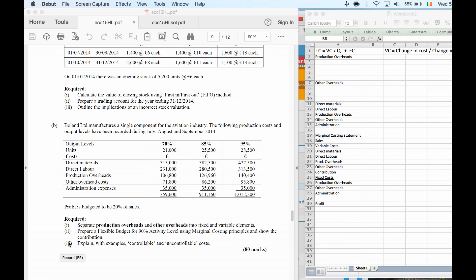This is the Flexible Budgeting question from 2015, part B, so it's a fairly short question. Start by laying out the blank document. We have two formulas we need to use to separate our costs: total cost equals variable cost times quantity, plus fixed cost.